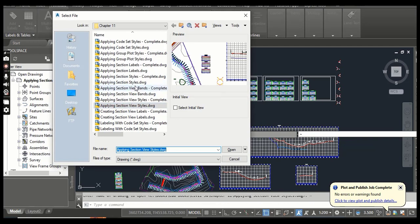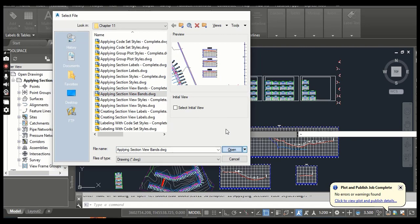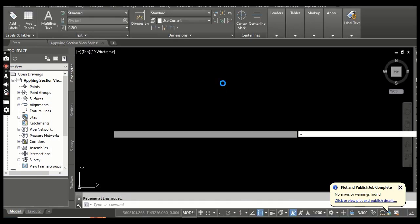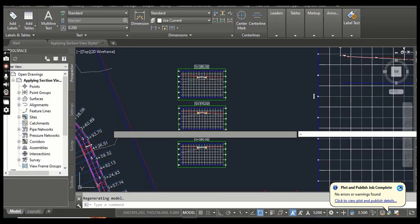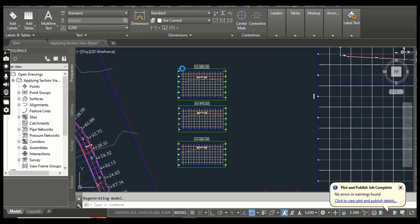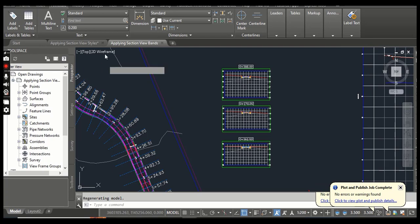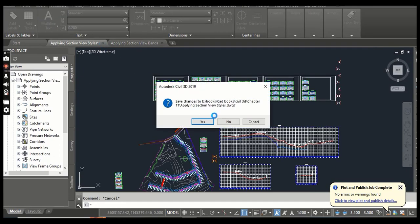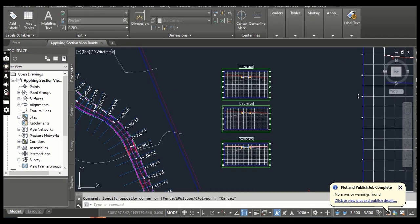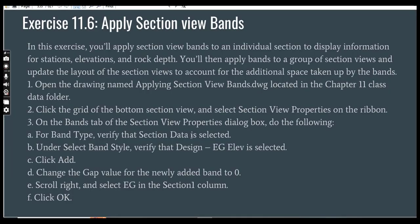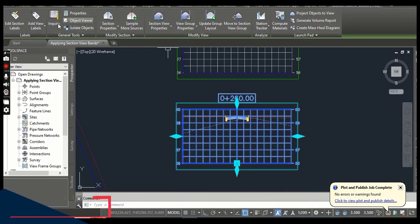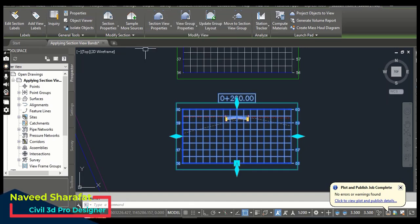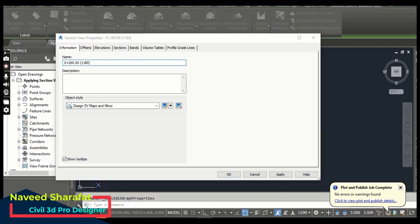We need to open the drawing 'Apply Section View Bands.' Now we have three section views at the front of our drawing. Step 2: Click the grid of the bottom section view and select Section View Properties on the ribbon. We need to select this section — it will show our contextual tab. Now go to Section View Properties, which will open the Section View Properties dialog box.